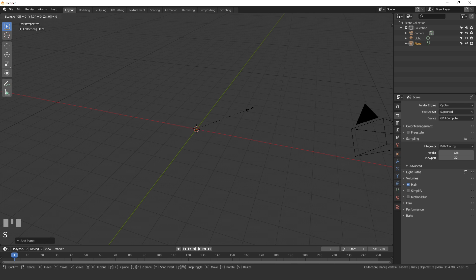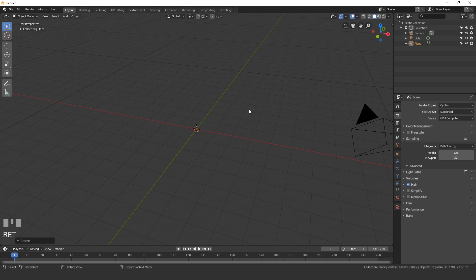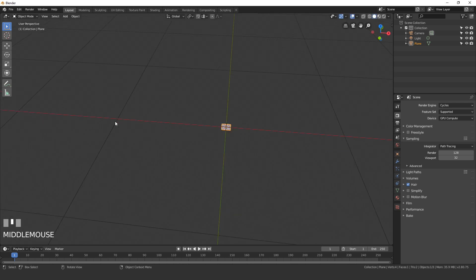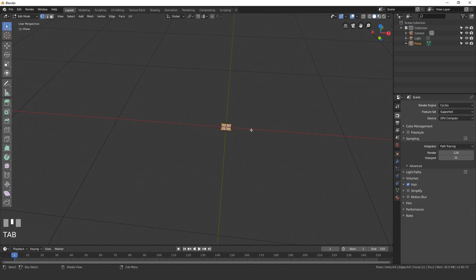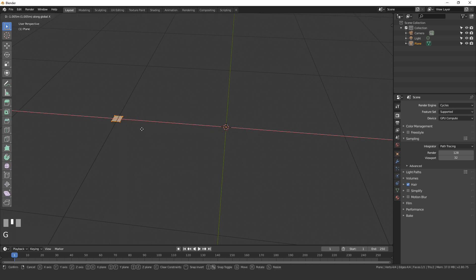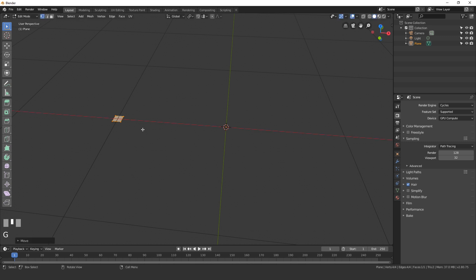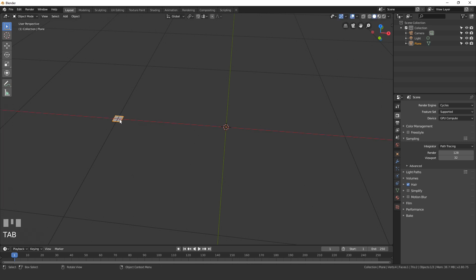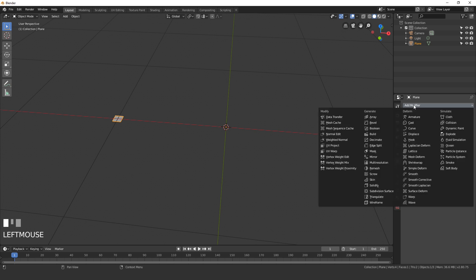I also want the plane placed over on the left, so go into Edit Mode, then press G then X and drag it over. I went into Edit Mode because I want the origin point to stay at the center of the scene — that's really important for the next step.